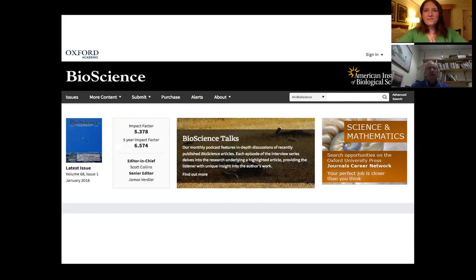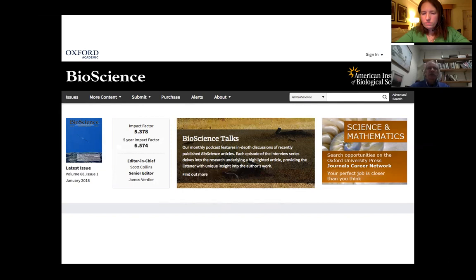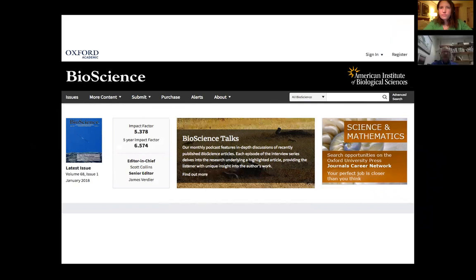BioScience is the journal in which we published our very first citizen science article in 2009 that set the stage for a lot of the work that's come since — a very highly cited article. I'm also on the editorial board of BioScience and find it a very friendly group of people to work with. If you were to go online and look for BioScience, you'd find its homepage and be able to see the current issue and its articles.